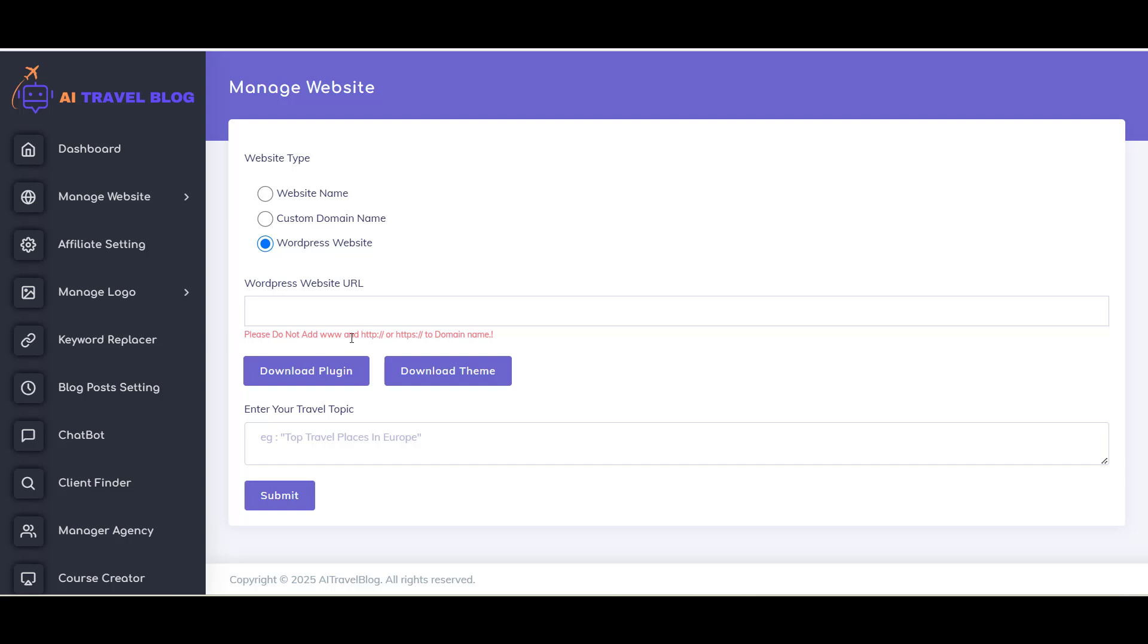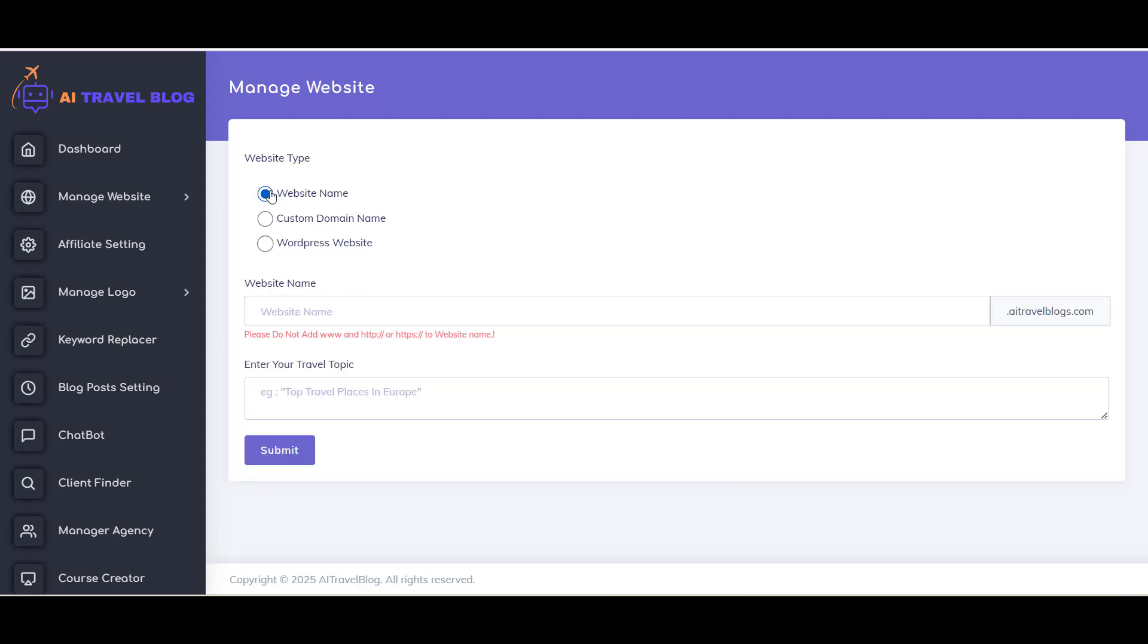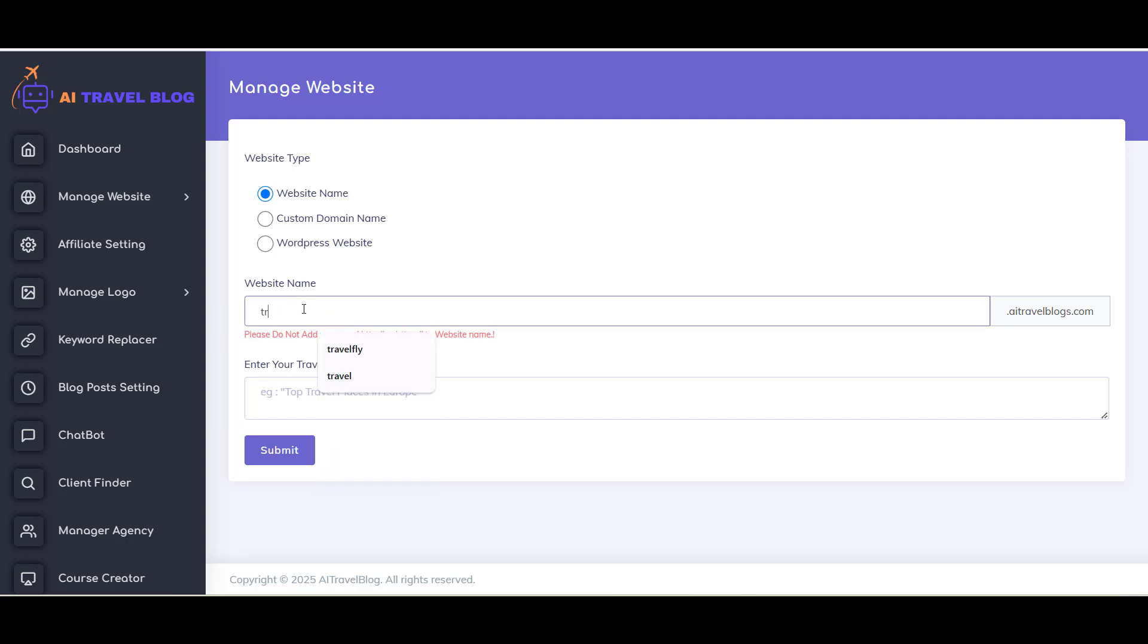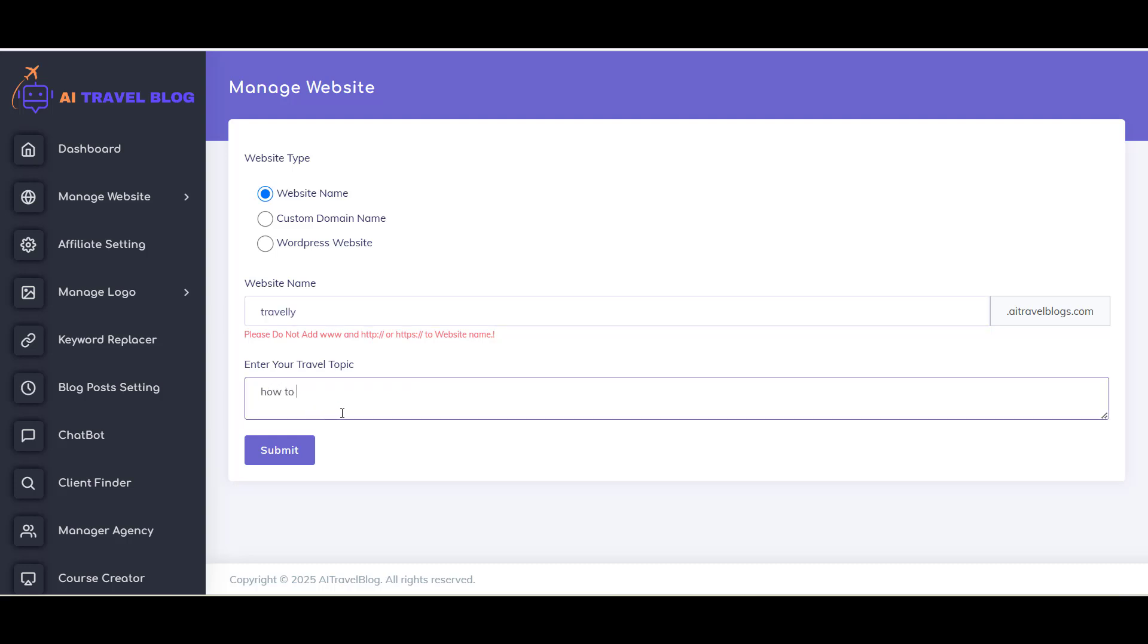Now you can see a text field with website name. Inside this field you have to provide a domain name. Now just add the prompt from the Add Prompt section. For example, How to Top Travel Places in Europe. With this prompt, your website will be created automatically.